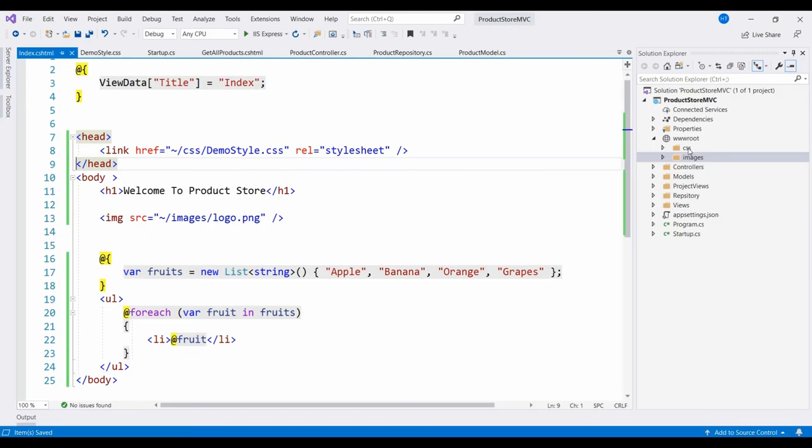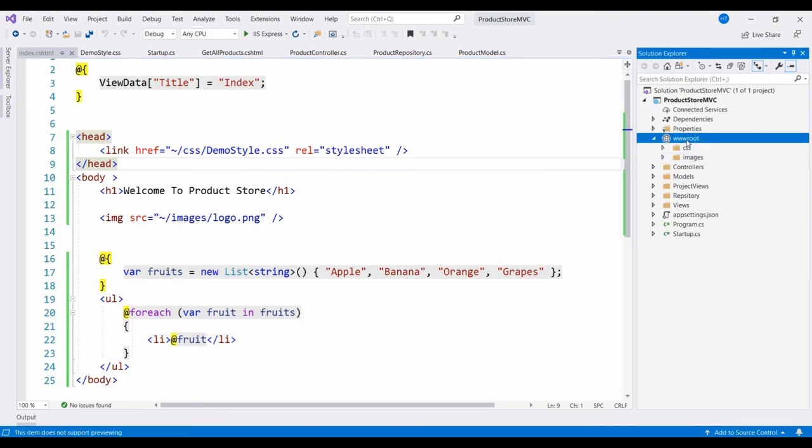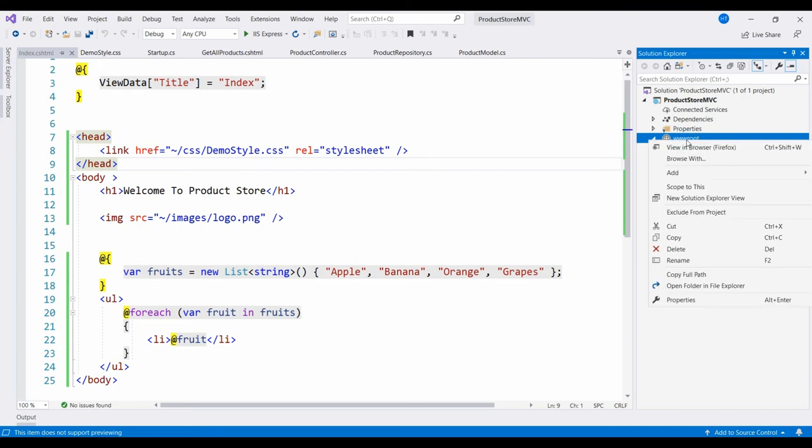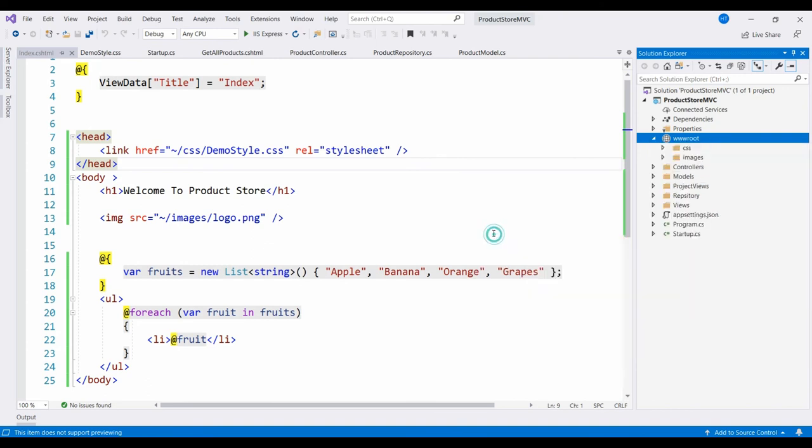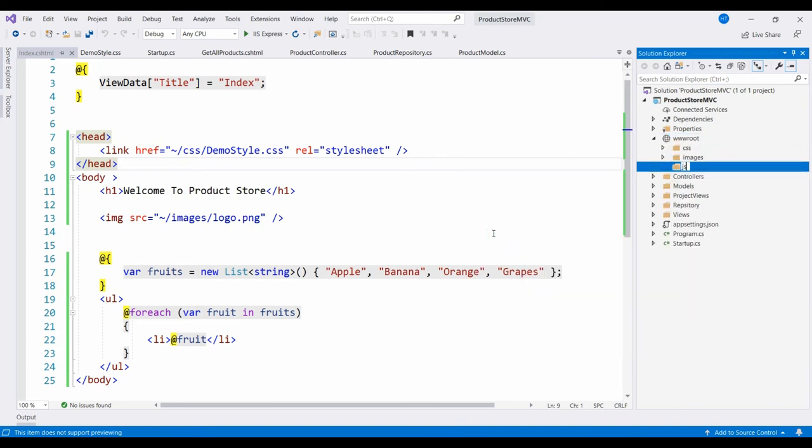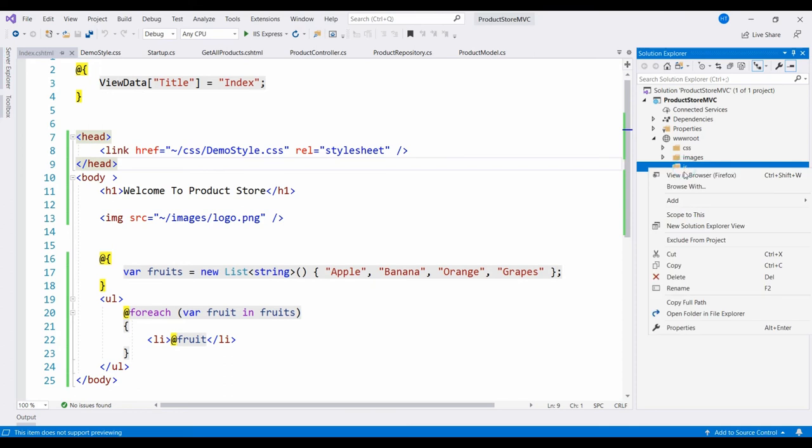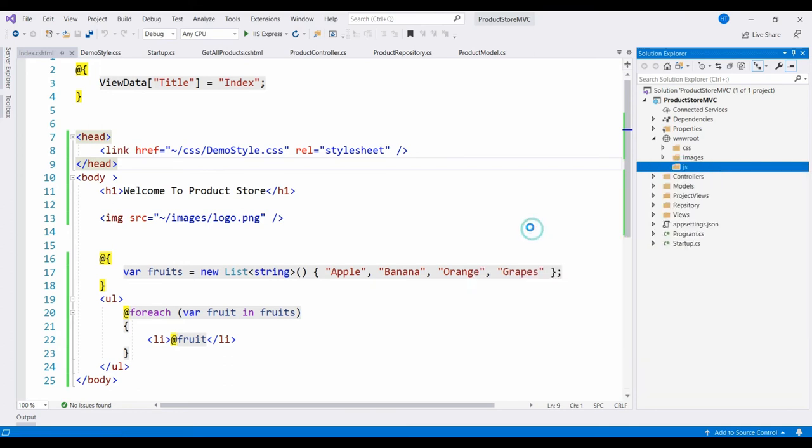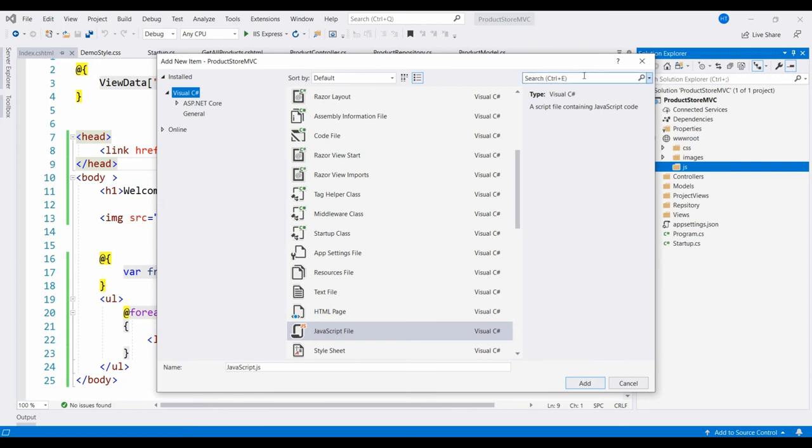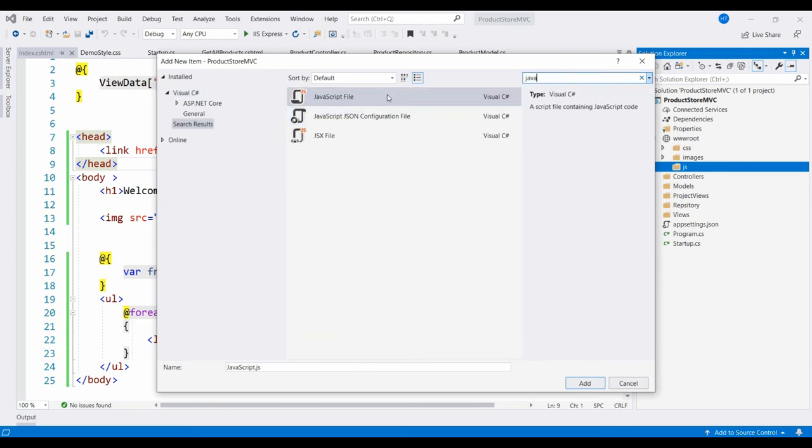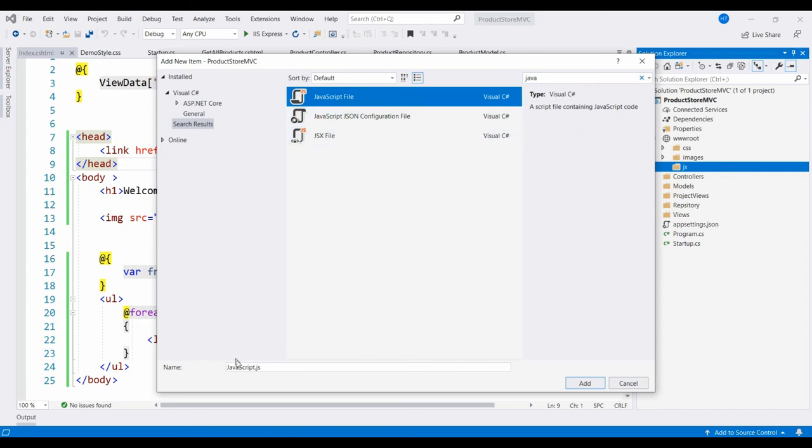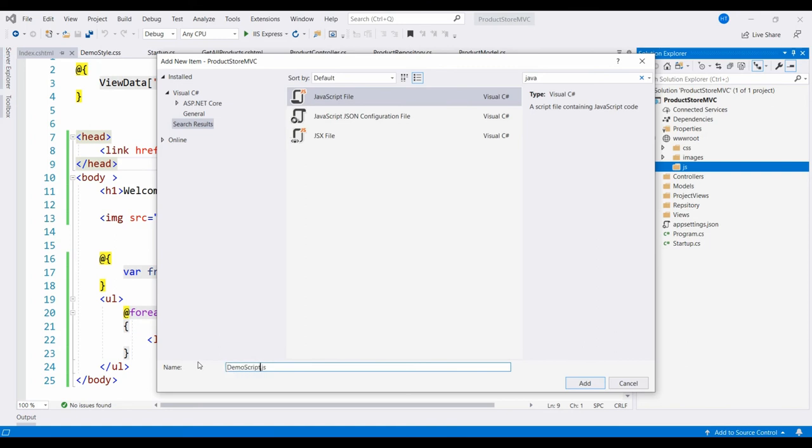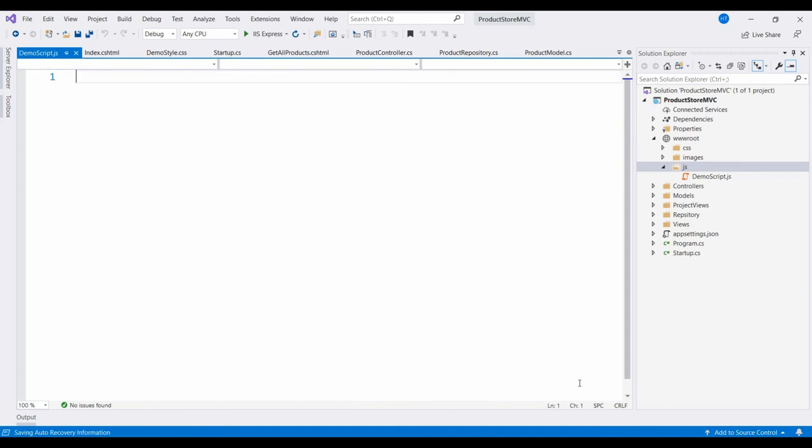Now we will store the JavaScript file. We will create a folder in the wwwroot folder. Right-click and Add New Folder, name is JS. Right-click this JS folder once again, click on Add New Item. Search Java and just press Enter. The option is JavaScript file. The name of the JavaScript file is demoscript.js.